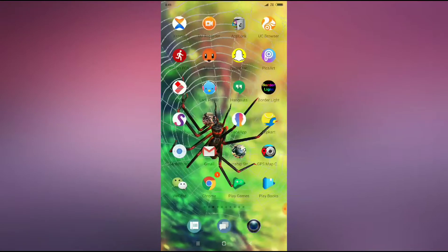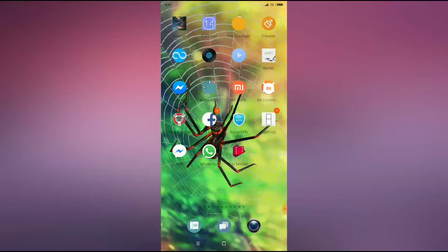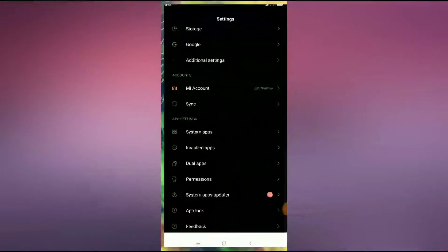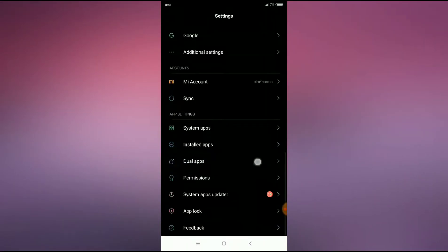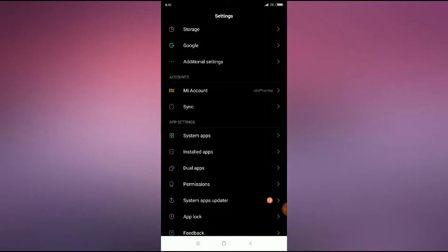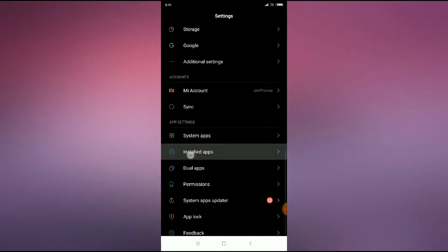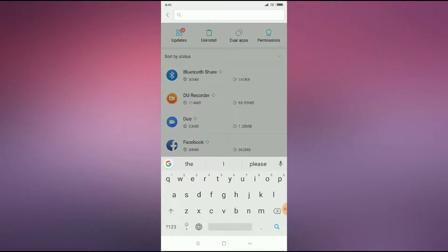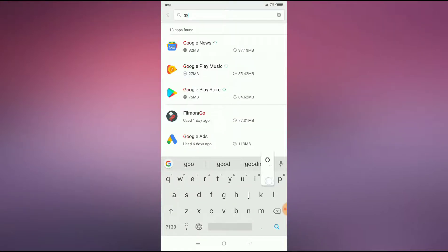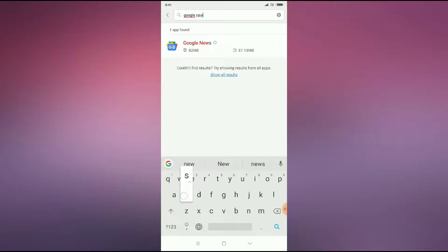to your phone settings and then you can see here you have to go to installed apps or app manager. So I will go to installed apps and then search for Google News. Here it is, click on